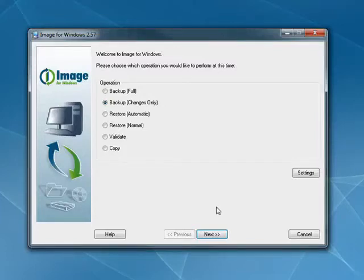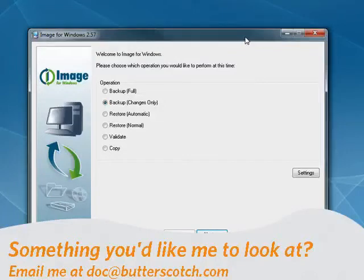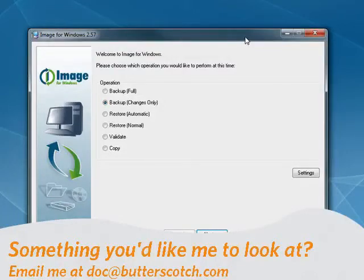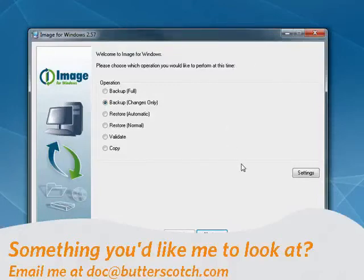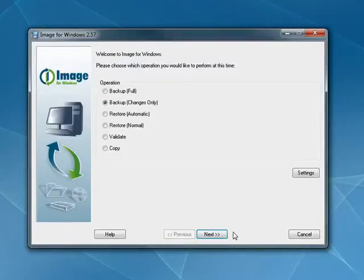So these have been three excellent programs for creating images from your hard drives. All of them are good. Give them a try. See which one you like. I'll be back next week with more cool software to talk about. I hope you'll join me. And until then, for all the sweet stuff, stay right here on Butterscotch.com.